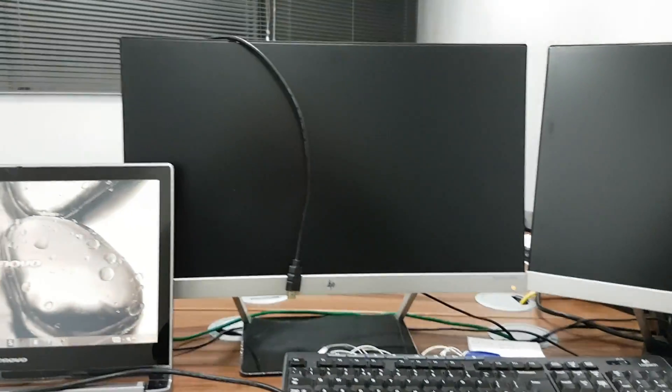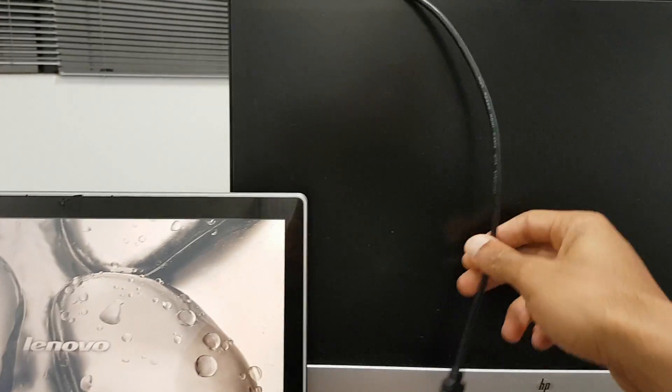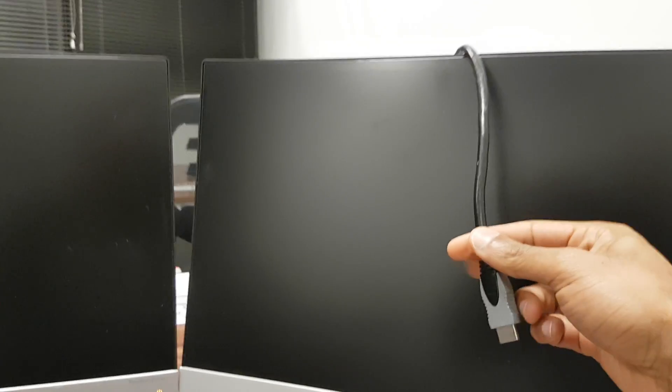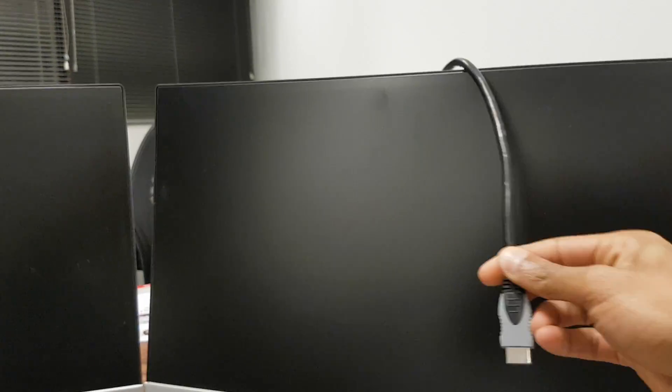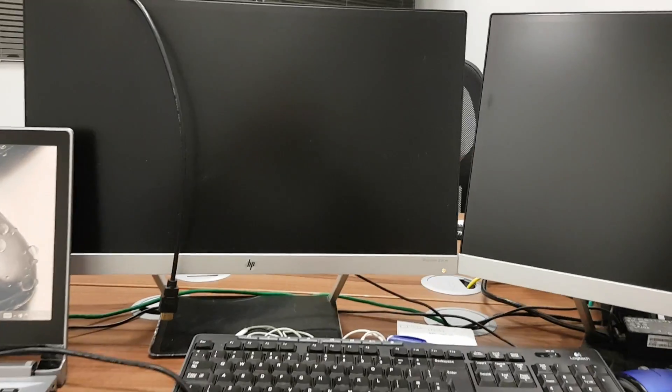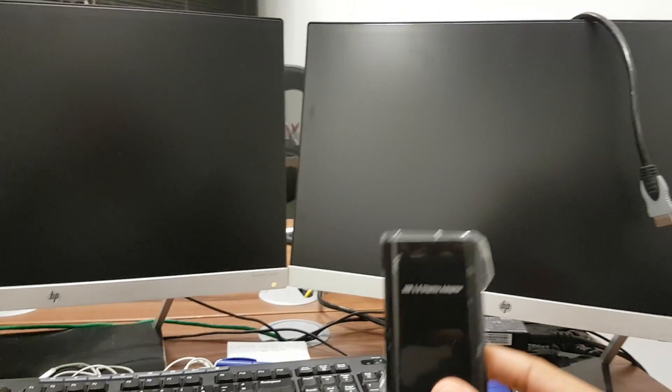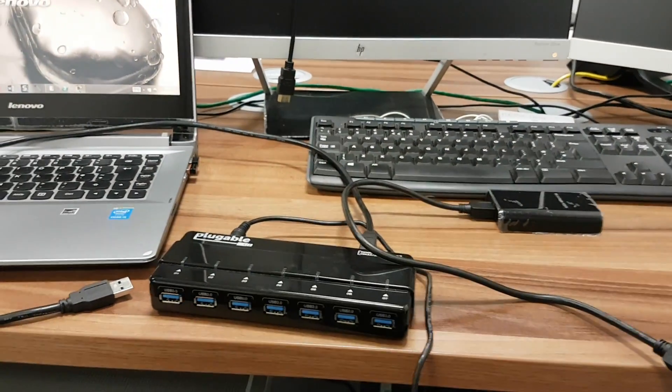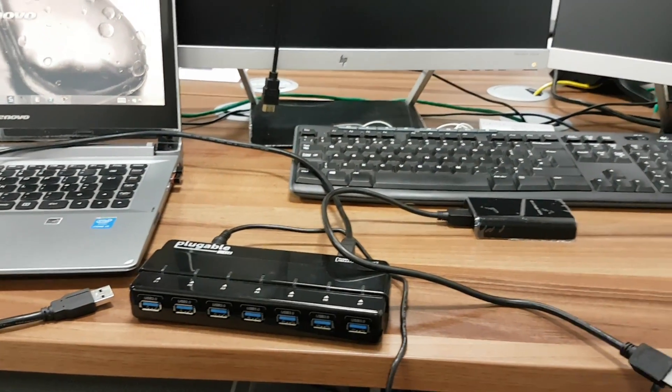So going across to the monitors, they are HDMI and I have one HDMI cable for this monitor and one HDMI cable for this monitor. There are two separate cables, one for each monitor, which I will connect to the adapters and then to the USB hub.